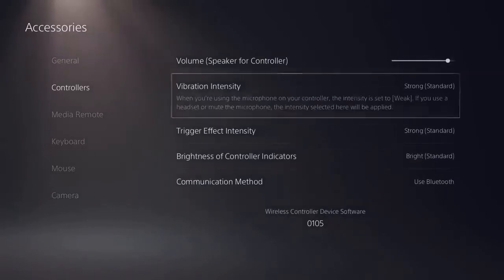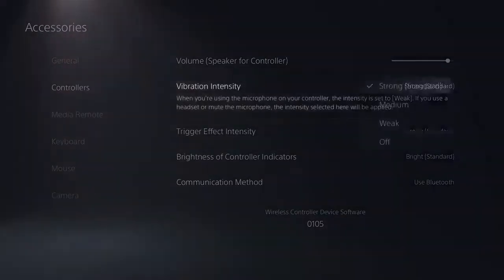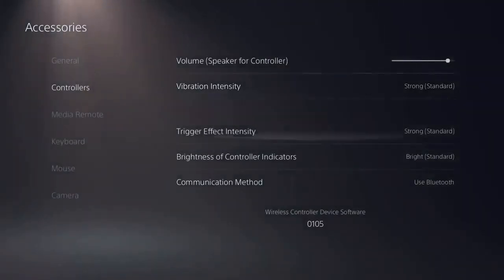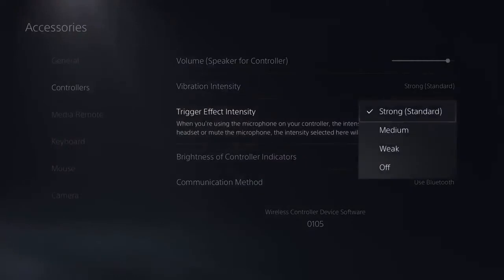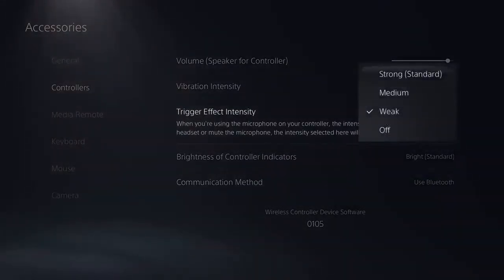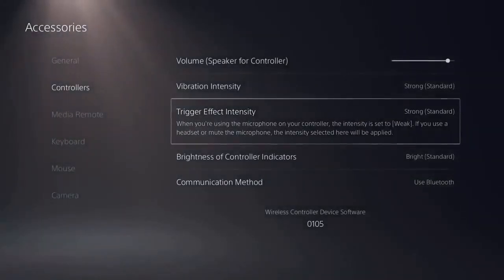From here, you can customize the level of haptic feedback and adaptive trigger experienced. The default is set to strong, but feel free to change this to find the setting that best suits your taste.